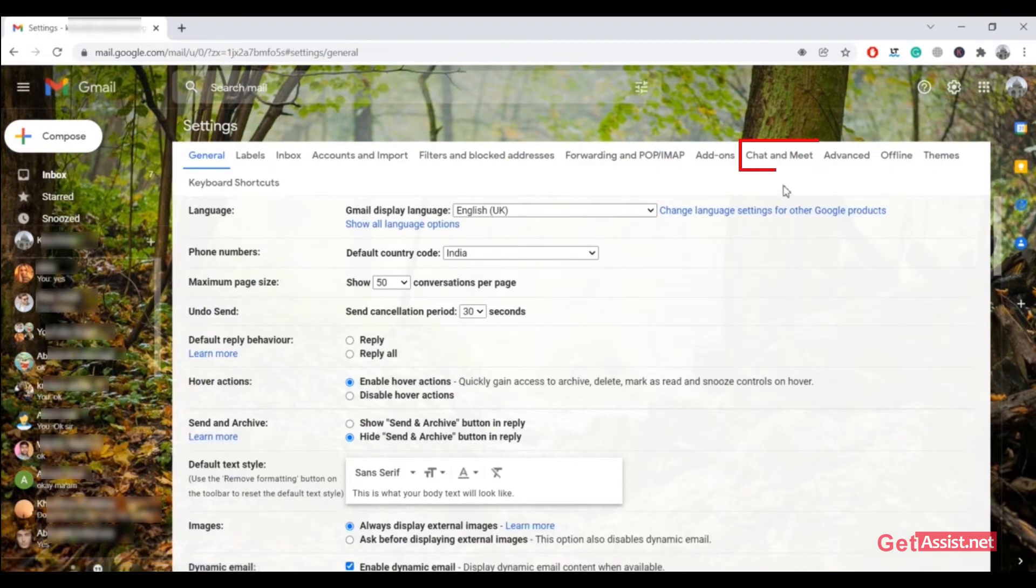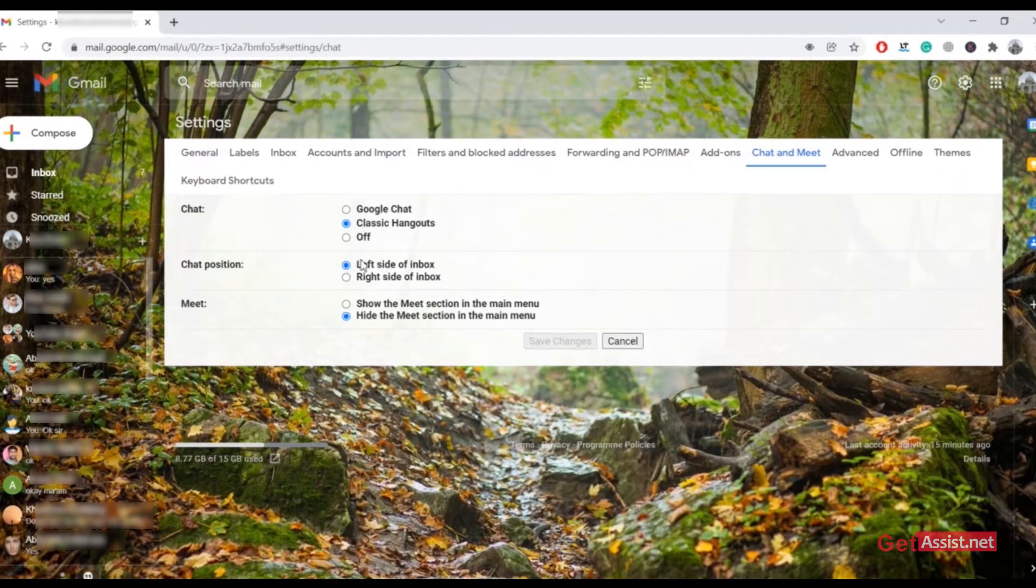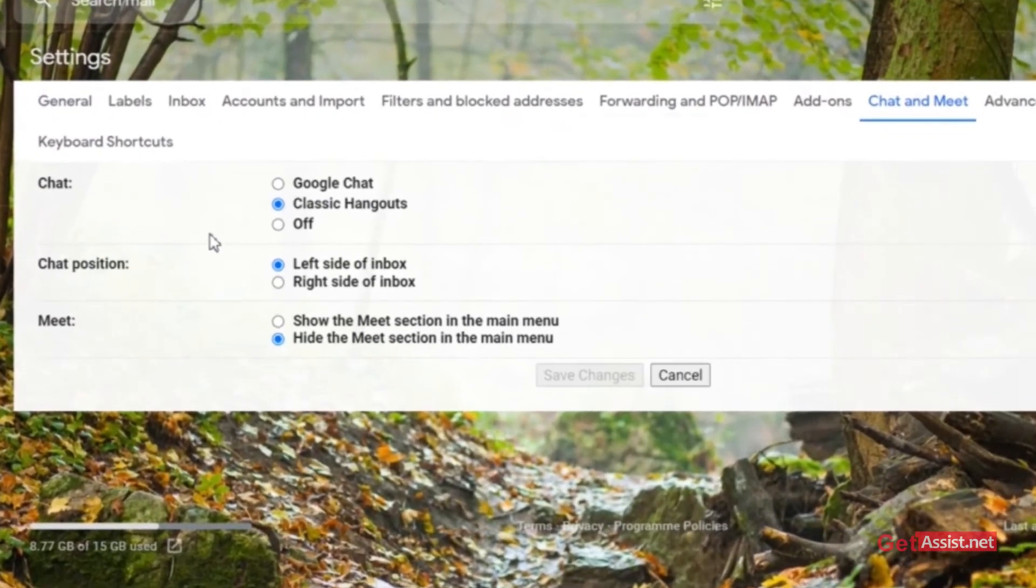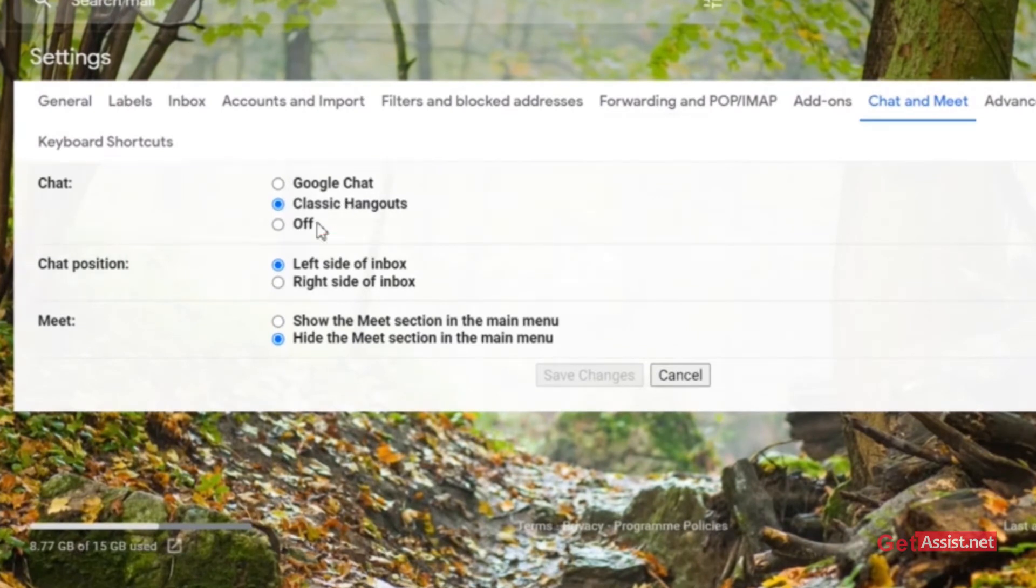Here you have to click on the Chat and Meet tab, where you will find the options of Chats, Google Chat, Classic Hangouts, and Off. If you don't want to use any of these options, you can simply tap Off.